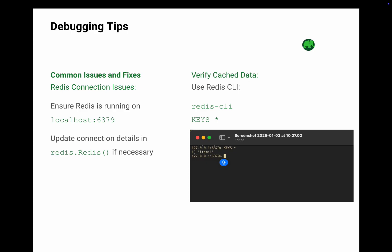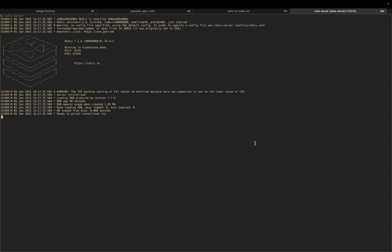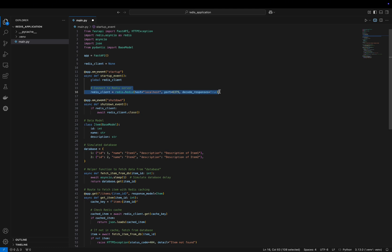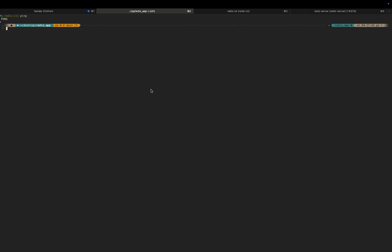One of the most common problems you will encounter when working with Redis is connection issues. If your FastAPI app cannot connect to the Redis server, follow these steps to troubleshoot. First, make sure the Redis server is up and running — this command will start the Redis server as displayed on the screen, and you should see a message indicating it is running on localhost port 6379. Next, check your connection details in the Redis client configuration in your FastAPI app. If your Redis server is not running on the default host or port, update these details to match your configuration. You can also test the connection directly by running redis-cli ping — if everything is working, you should see the response PONG. If not, double-check your server setup and firewall settings.